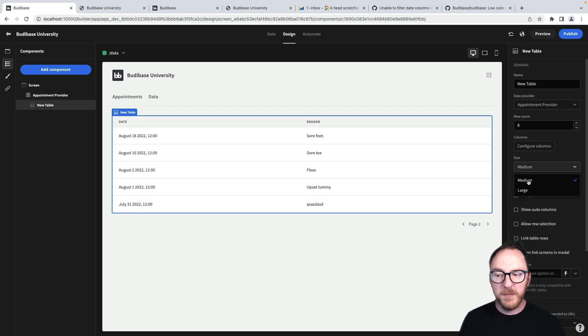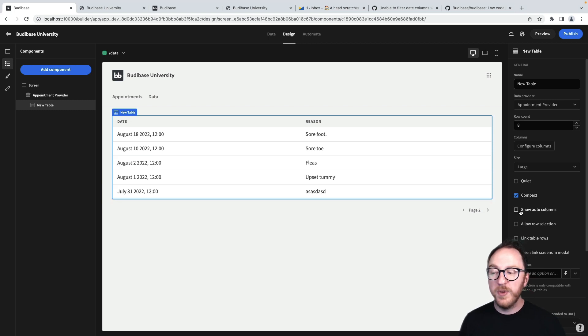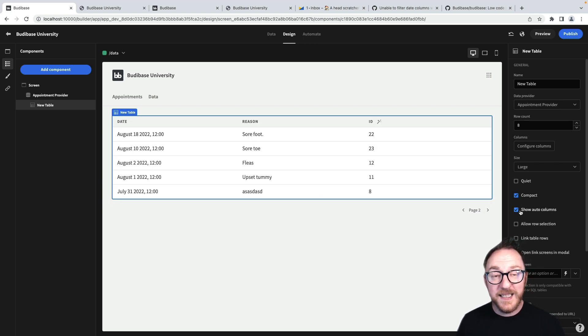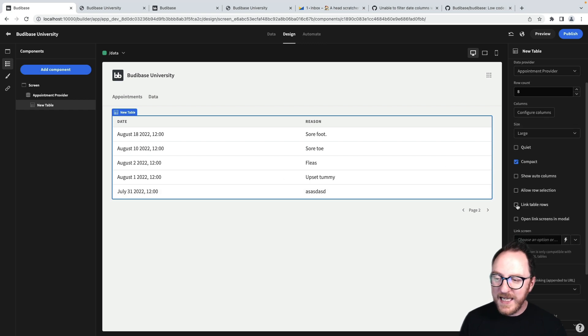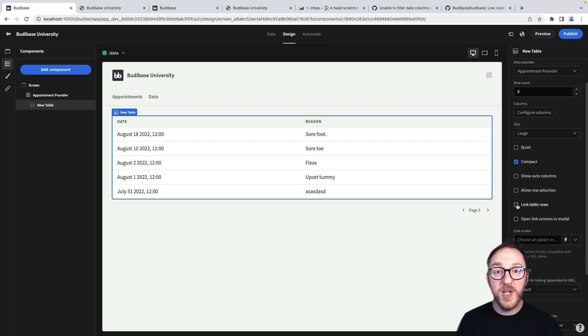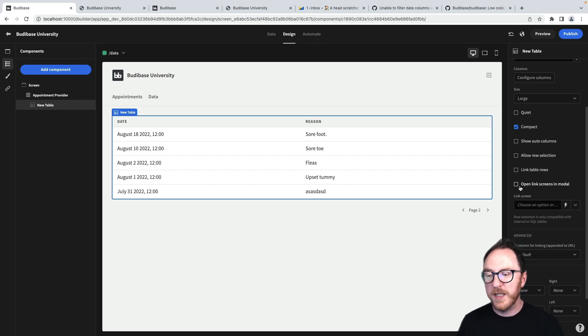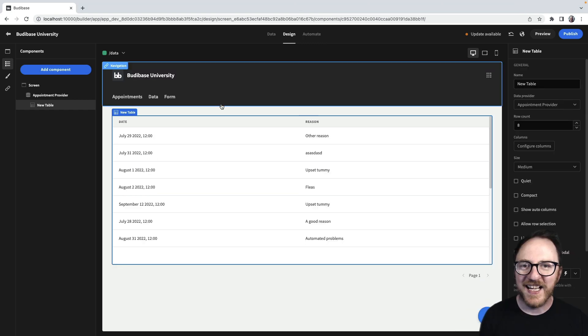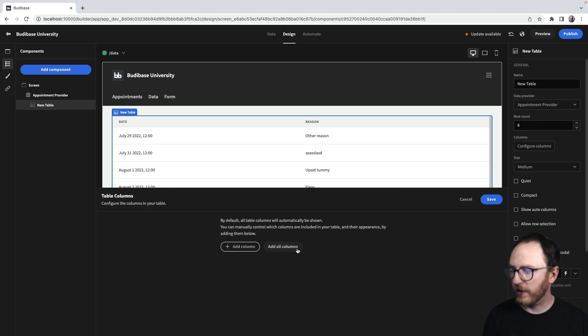I can configure my table to be bigger, reduce the spacing. I can show those auto columns like ID that have been created. I'm able to link each of these table rows to another part of my application. And instead of linking to a separate page, I could open it in a modal.